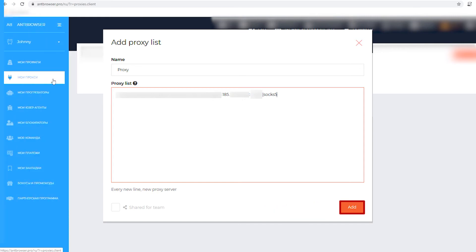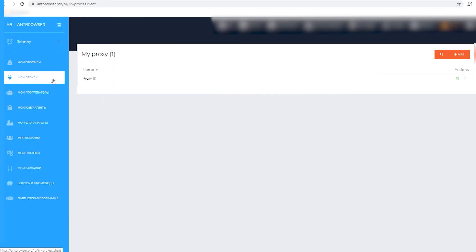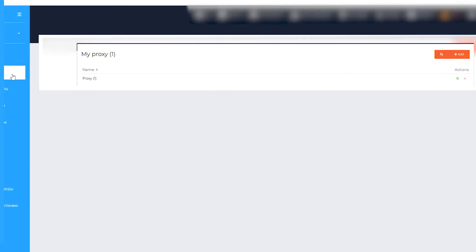Your proxy has appeared in My Proxy section. Remember that you can always edit or delete it. To do this, select edit or delete button opposite the name of your proxy.